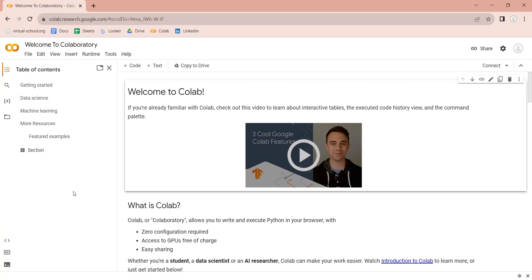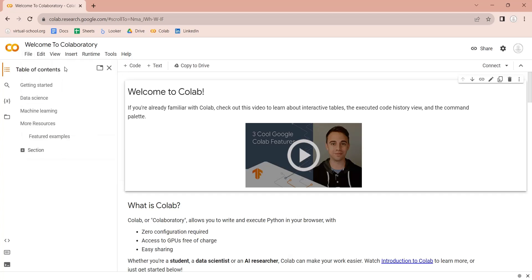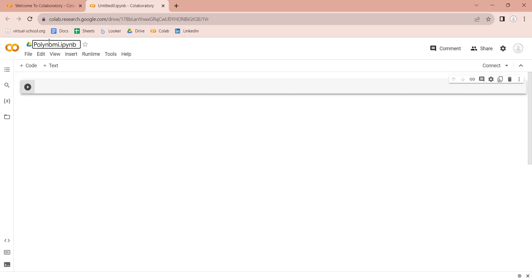Open the Google Colab page in your web browser. From the file menu, click on the new notebook. This will create a new Python notebook. Now, change the name of the notebook to something appropriate and save the file in your Google Drive.